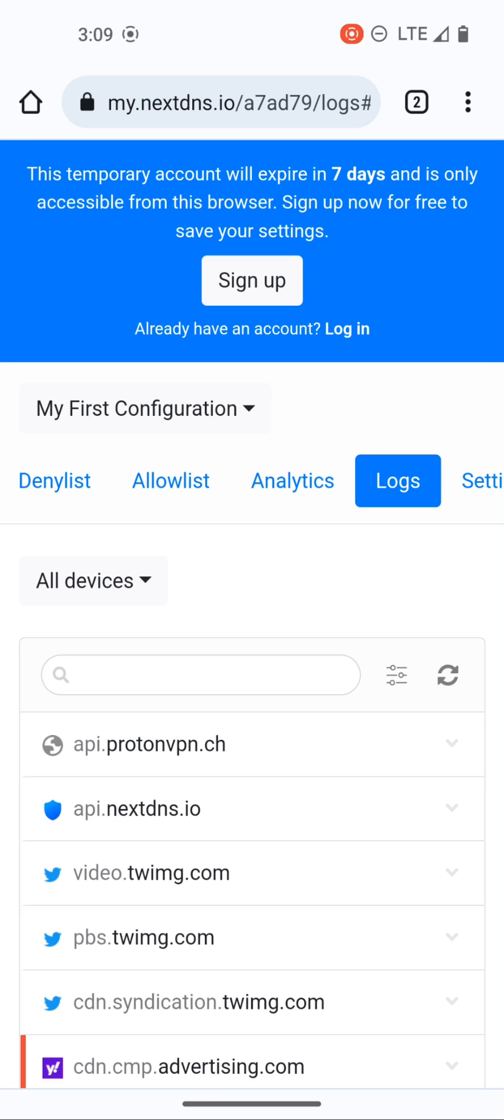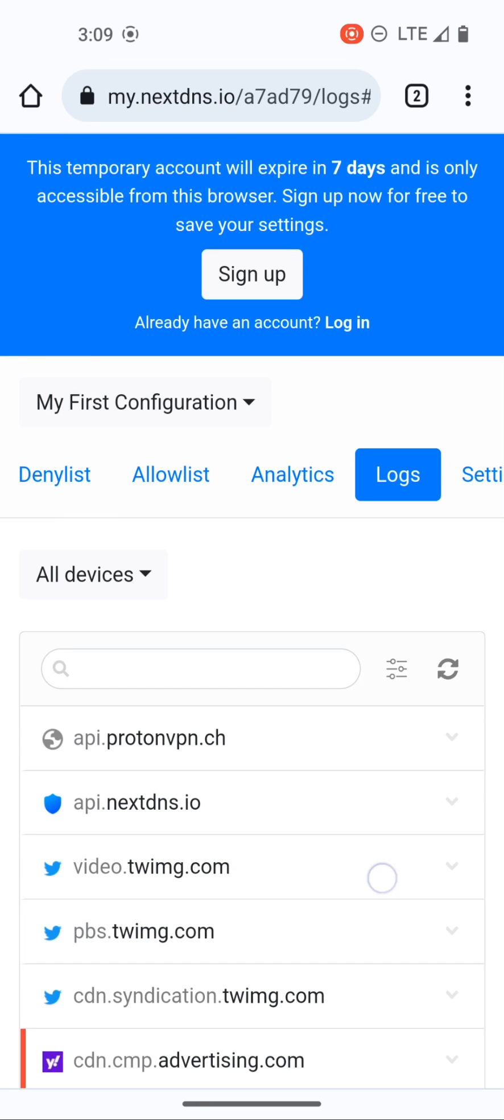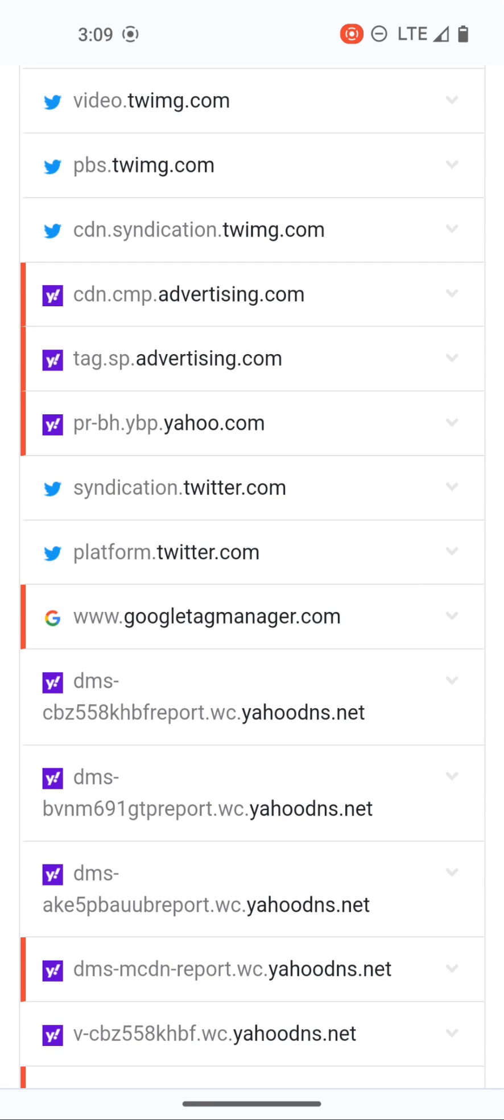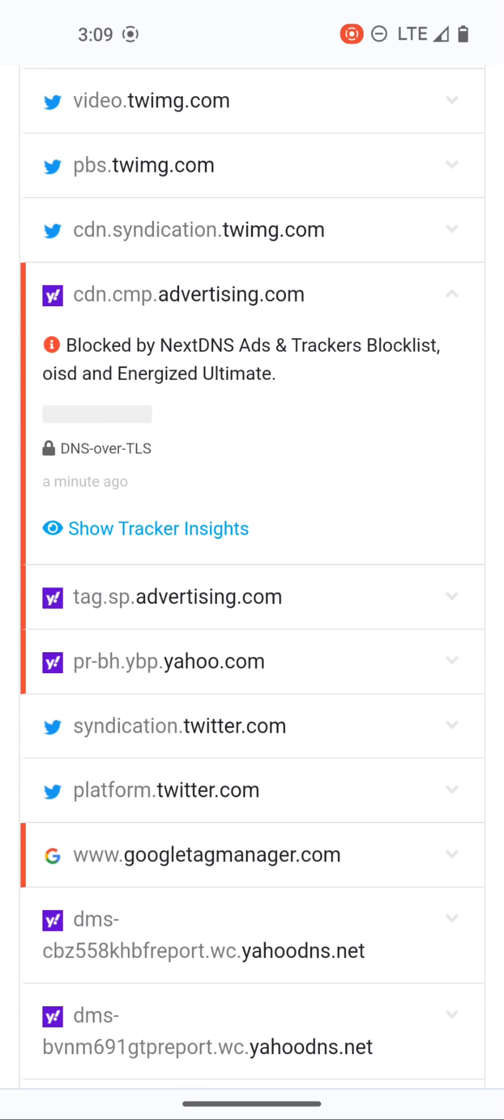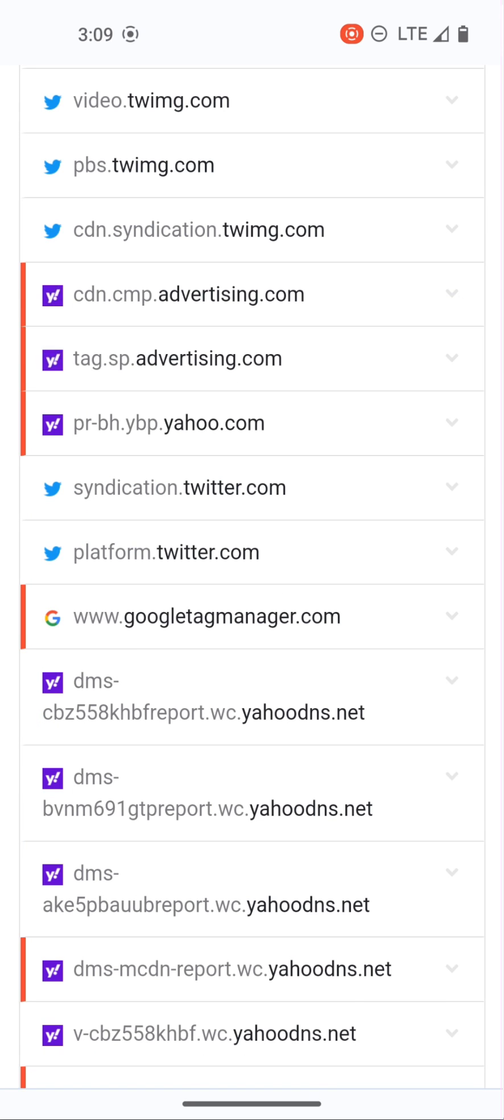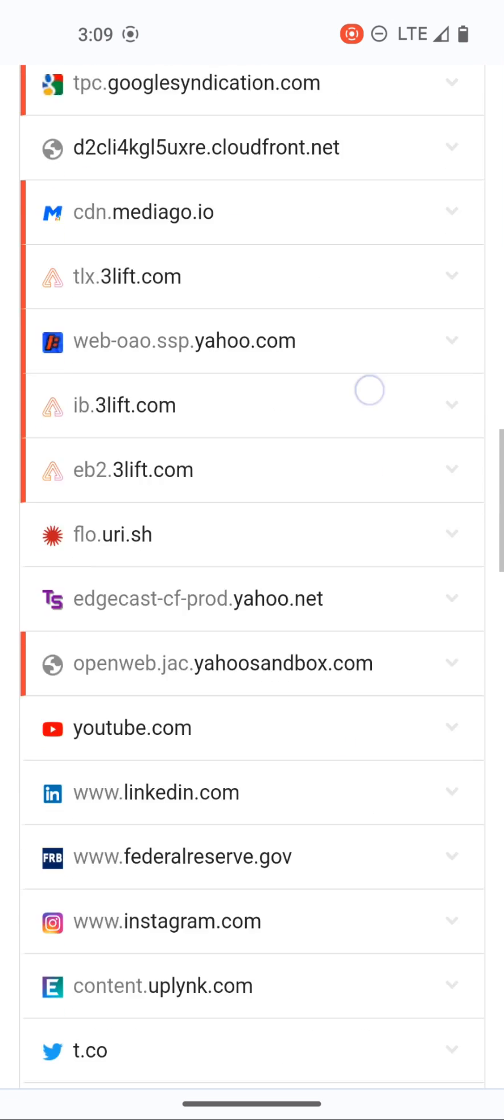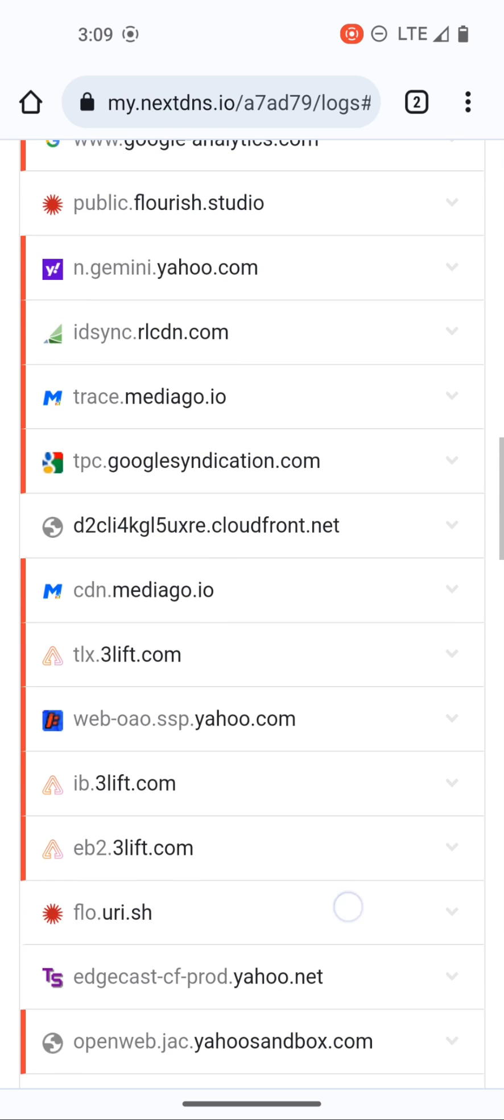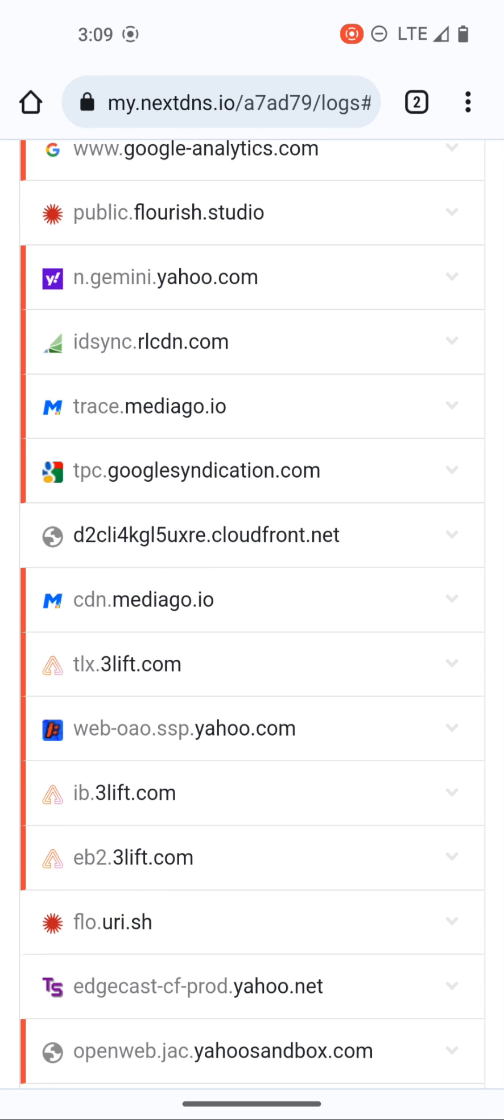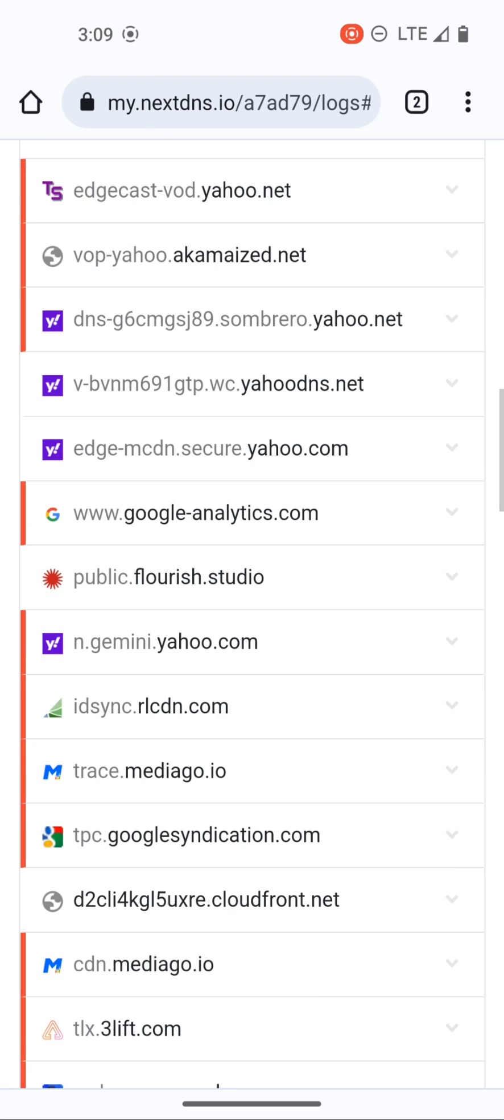I can still visit yahoo.com but all of this extra stuff is being blocked, this domain advertising.com and so forth. So you can see how many extra things are trying to be loaded and NextDNS is blocking them.